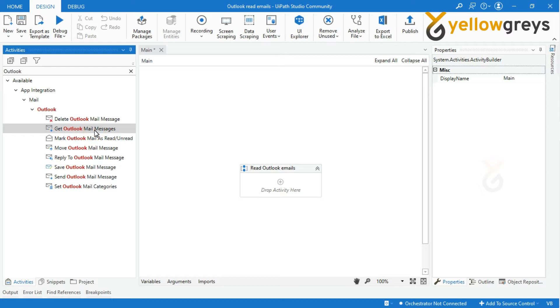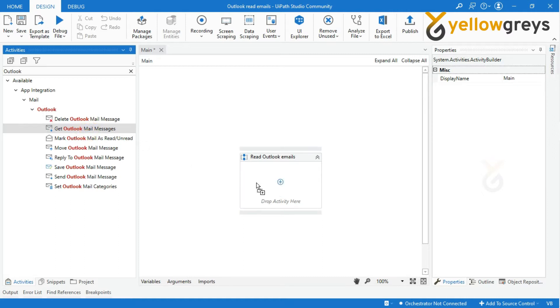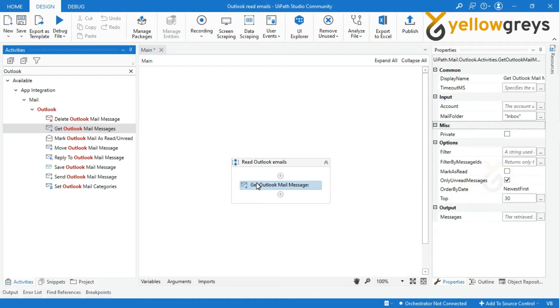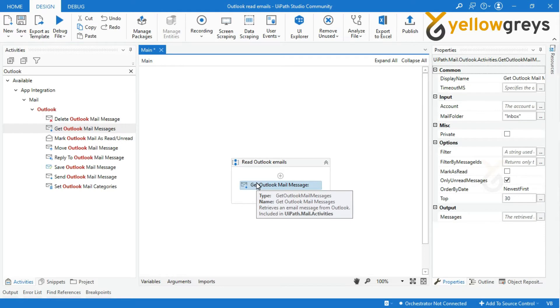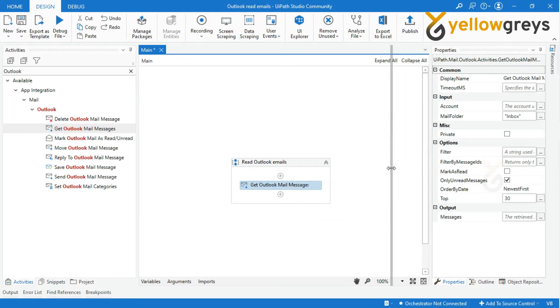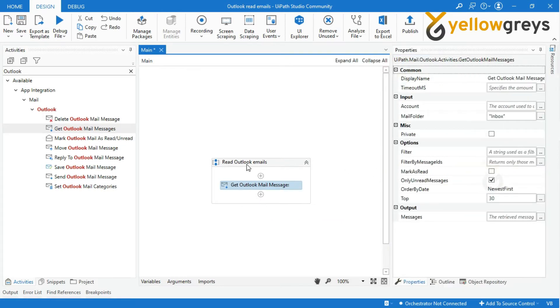I will show you how to read emails from your Outlook inbox in this tutorial. For that, add the Get Outlook Mail Messages activity into the Workflow Designer Panel.